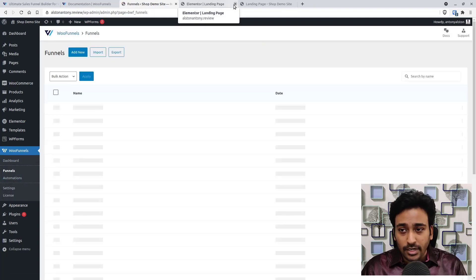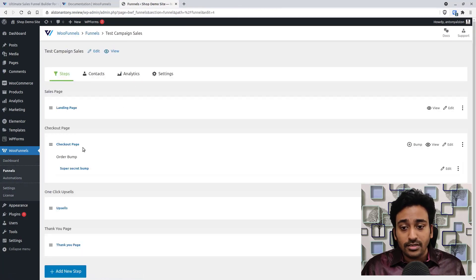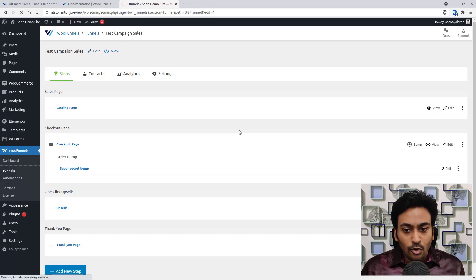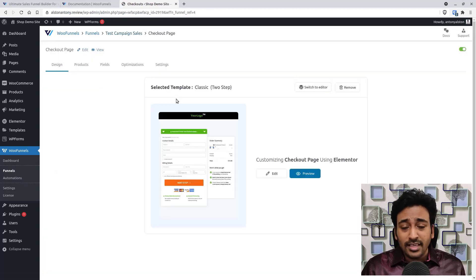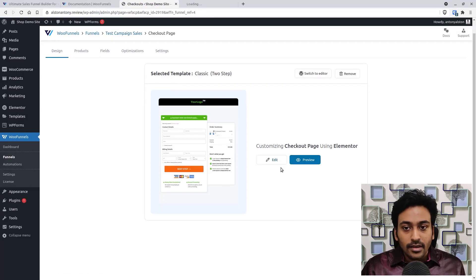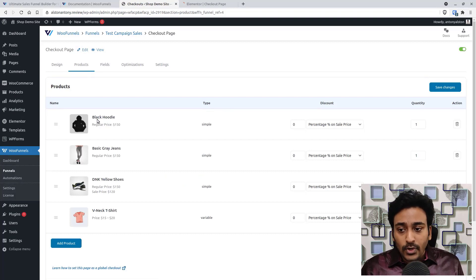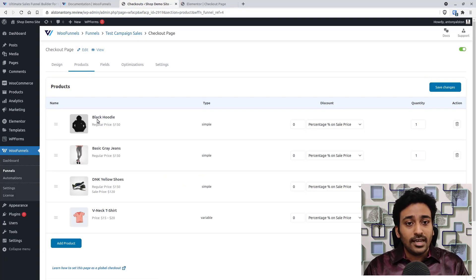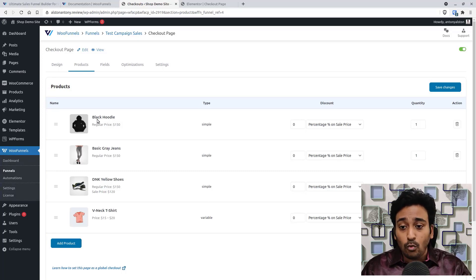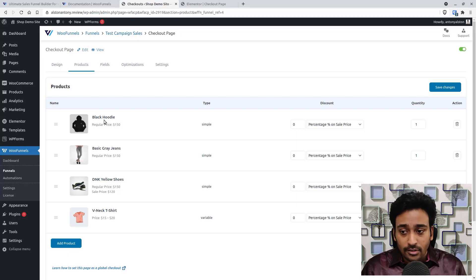The checkout page is the most important part. After clicking Edit, you first see the Design tab. In the Products tab, you can see which products are assigned to this checkout page. You can sell a single product or multiple products — for example, I have a simple product, a pre-discounted product, and a variable product. You can add any WooCommerce product by typing its name, then set a discount and quantity.